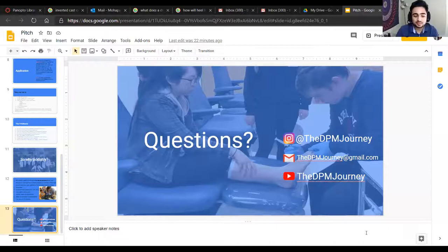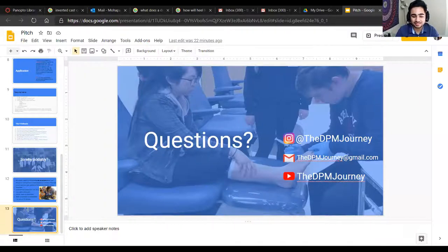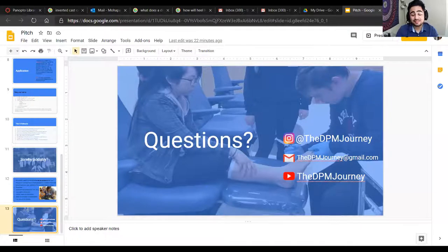Don't be shy — the last time we presented, a lot of students asked us questions. Whatever comes to mind, just ask. We get all different sorts of questions about the MCAT, schooling, living situation, so if anything comes to mind, ask now while we're here.